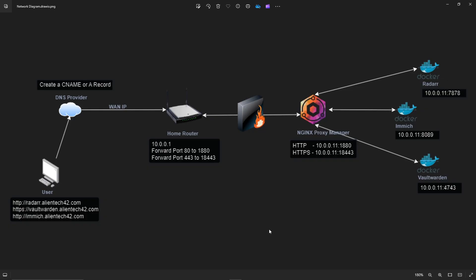I created this diagram to explain what NGINX does and how it works. Starting with the user section — a user types a web address in their browser, in this case radar.alientech42.com. That request hits a DNS provider, which looks up the record. In this case it's going to be a CNAME or an ANAME record, and from there it forwards to the WAN IP address set at your DNS provider.